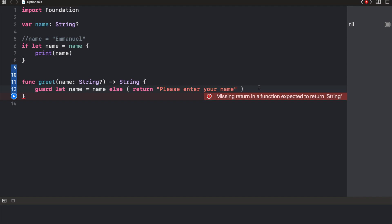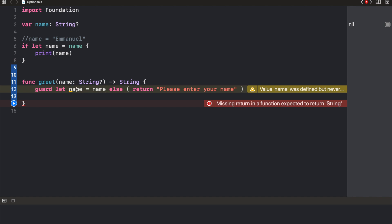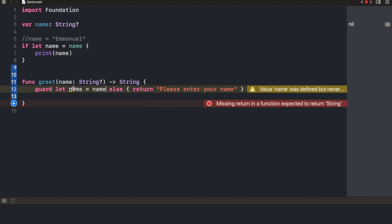Now, let me explain how this guard works. The thing is, it's going to check if name exists. And if it does, it's going to unwrap name into this variable, which is going to become a string. But if it does not exist, it's going to fall to this else block and then return please enter a name as a string.